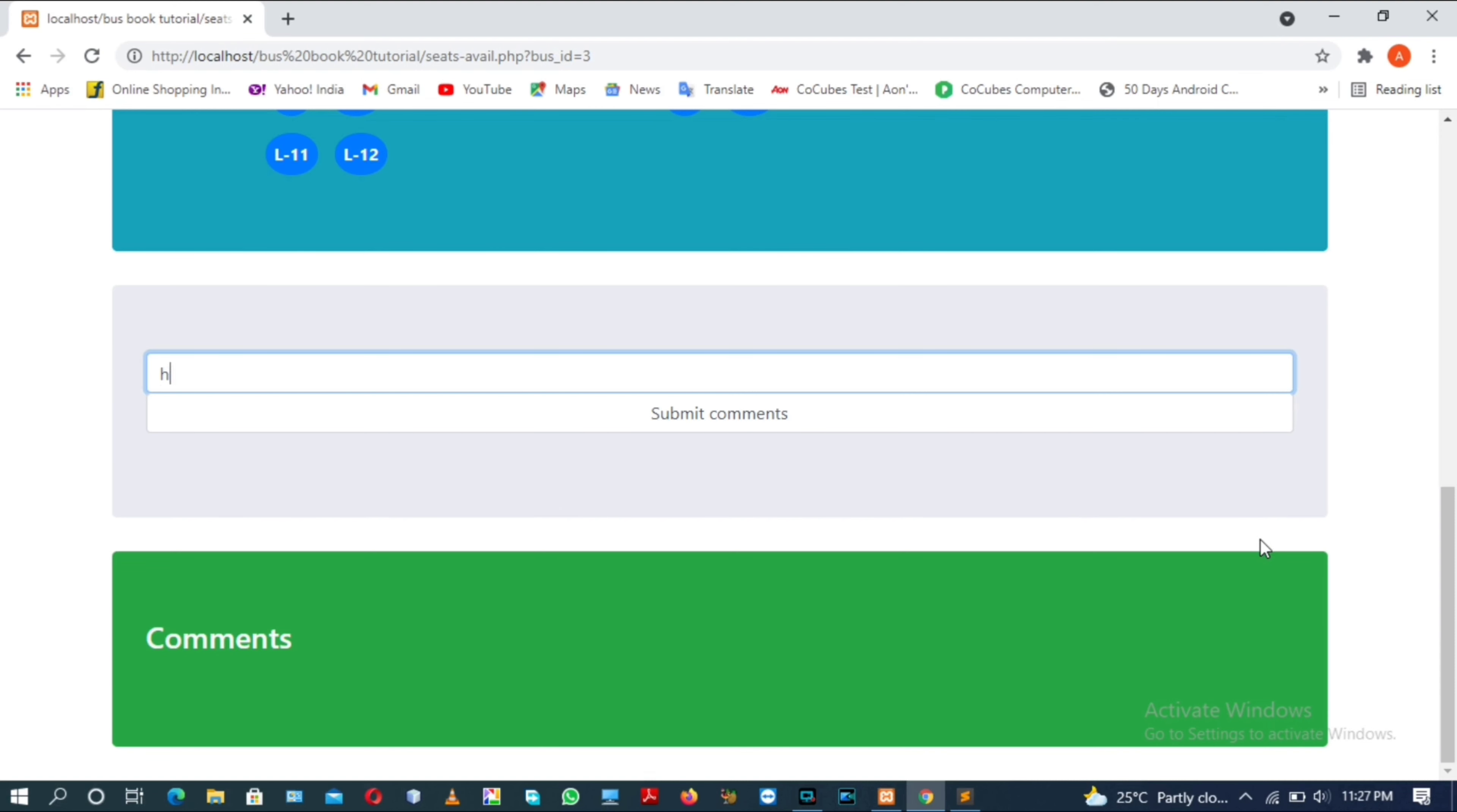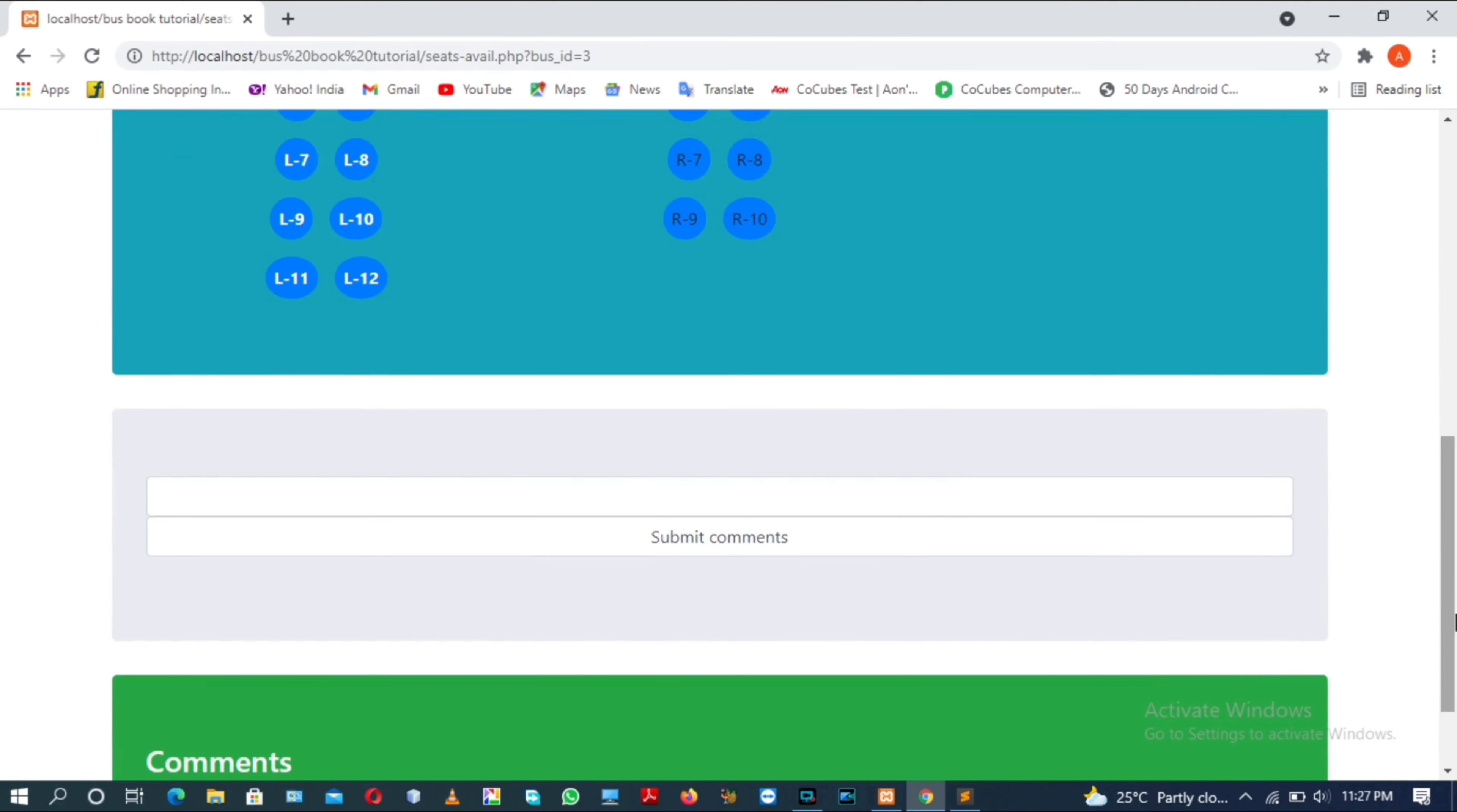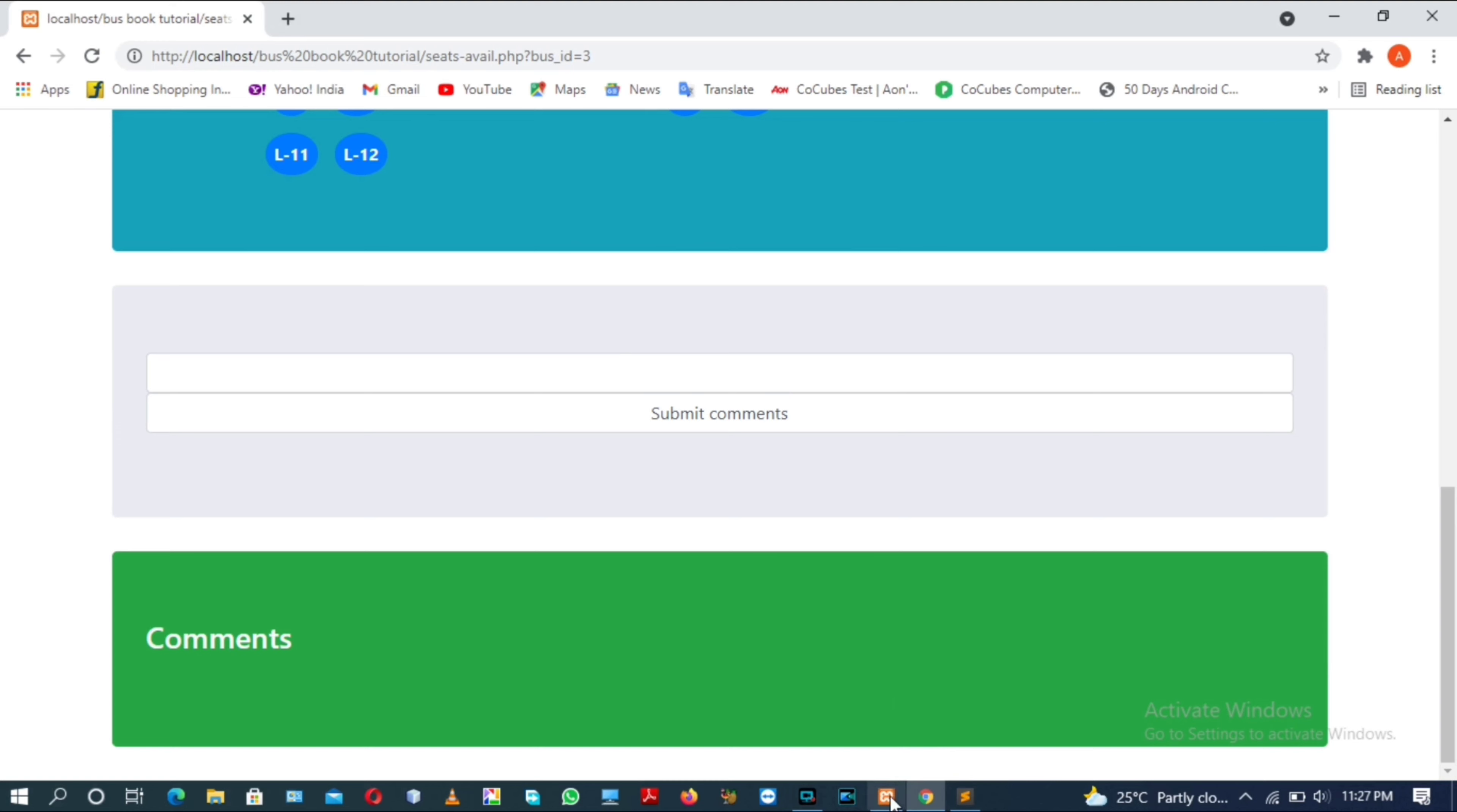I am writing a comment: Hi, this is Ankit from Permit Travels. Now we can submit. Actually the problem is that I have to create a separate table for the comment section where I can save my comments submitted by the user.